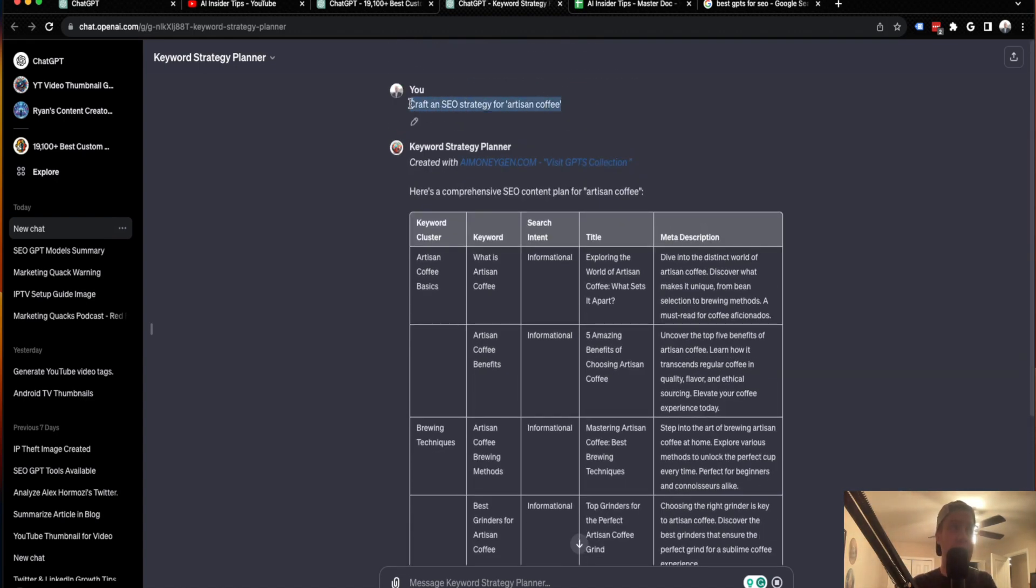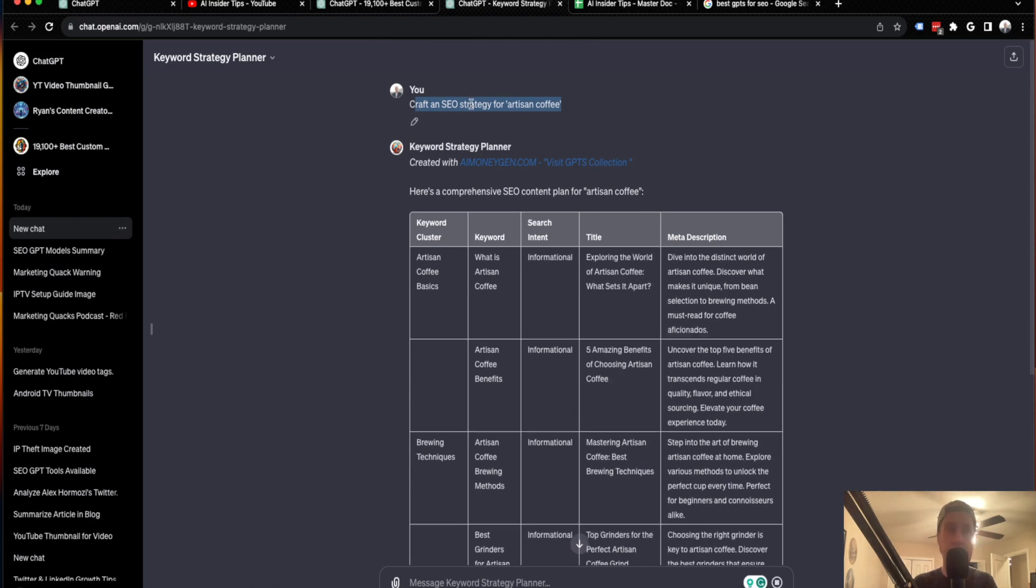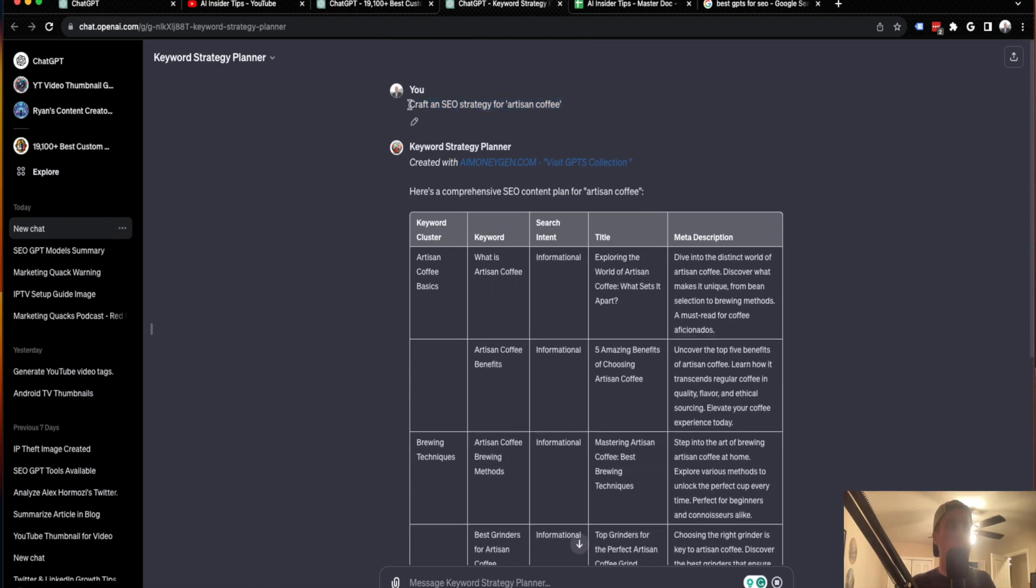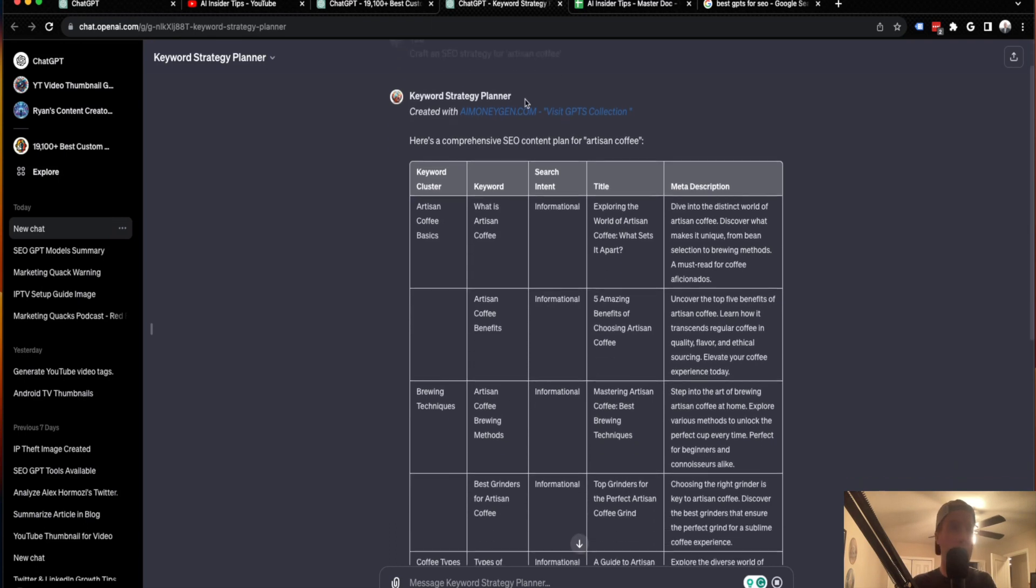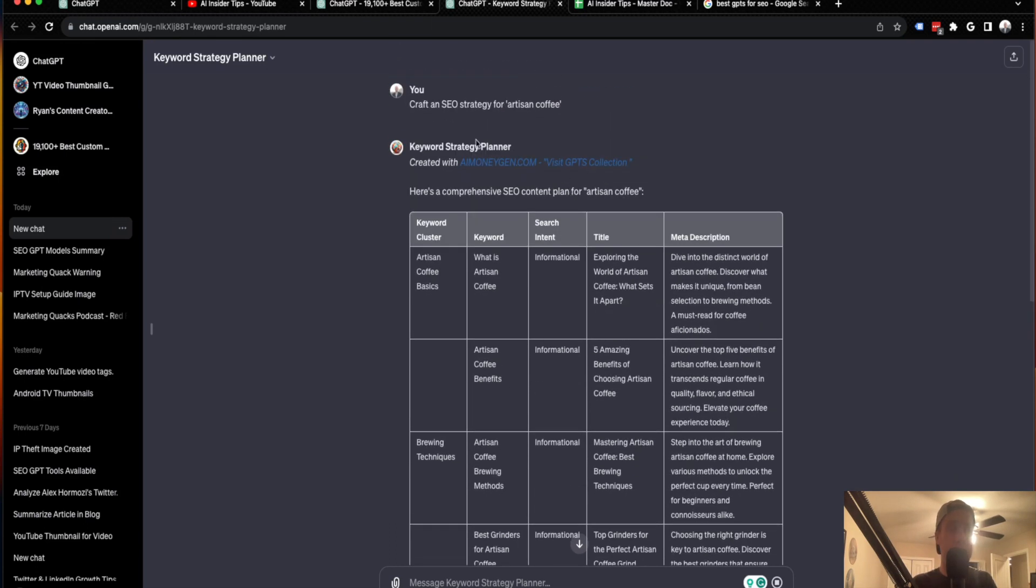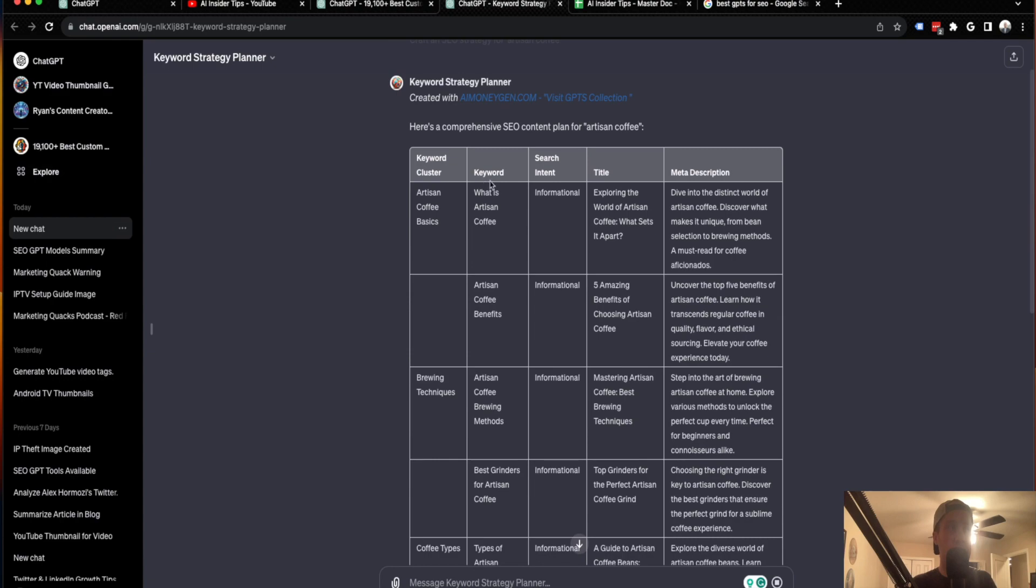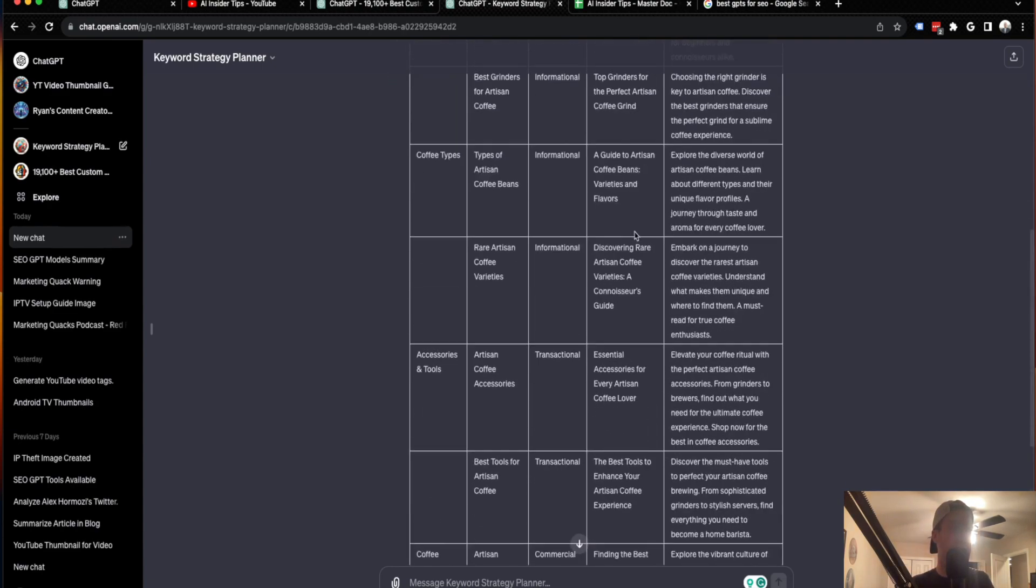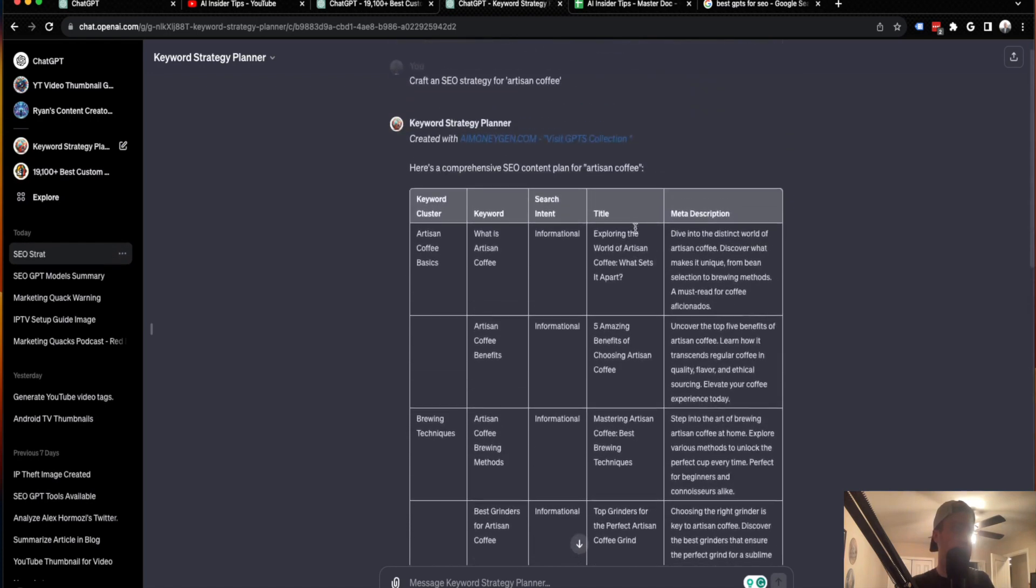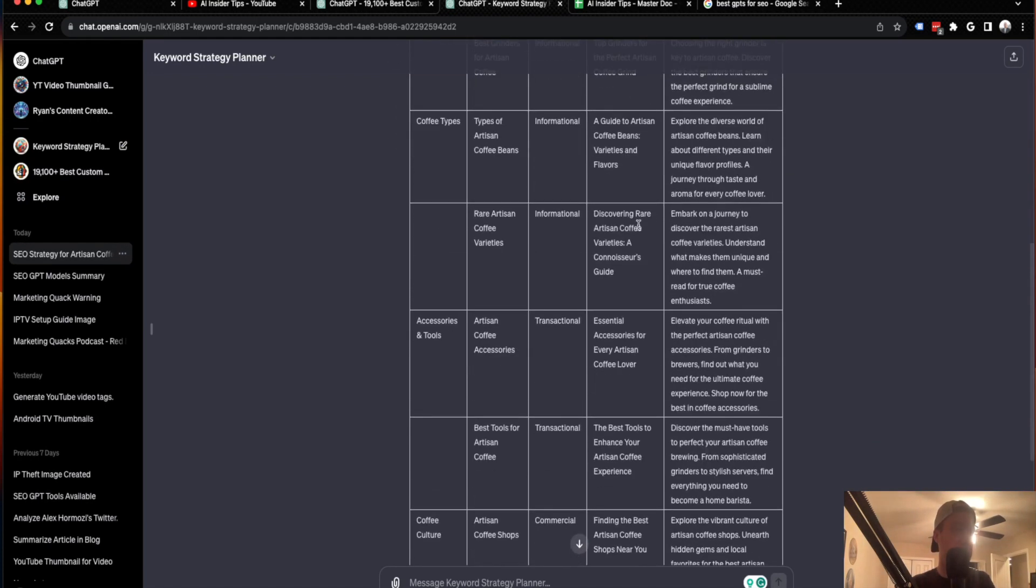So like I said here, you can just like with any ChatGPT or GPT in general, you write a prompt here, craft an SEO strategy for artists and coffee. And what this specific GPT did is it gave me a table with a keyword cluster, a keyword search intent, title, meta description. And it looks like it did that for various topics here or clusters.